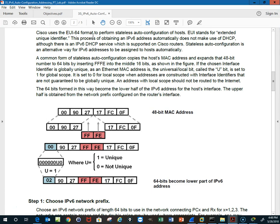Cisco uses the EUI-64 format to perform stateless auto-configuration of hosts. It stands for Extended Unique Identifier. This is a process of obtaining an IPv6 address automatically. It does not make use of DHCP, so we're not using the DHCP server. There is an IPv6 service which is supported by Cisco. Stateless auto-configuration is an alternate way for IPv6 addresses to be assigned to hosts automatically.